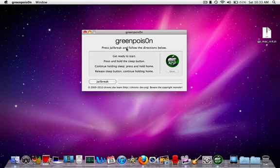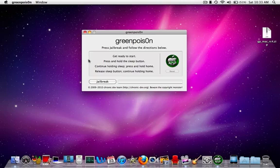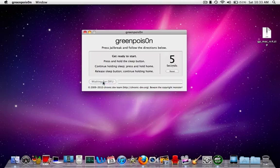It says press jailbreak and follow the instructions below. Get ready to start. Press and hold the sleep button, continue holding the sleep button, press and hold the home button. Release sleep button, continue holding home, and select jailbreak.